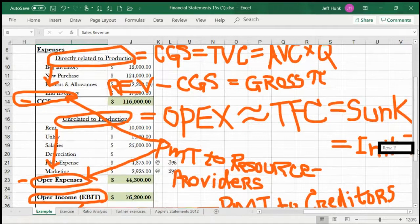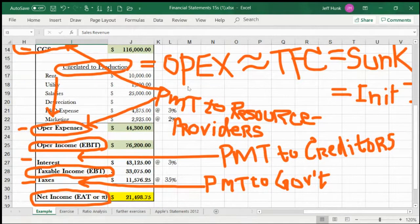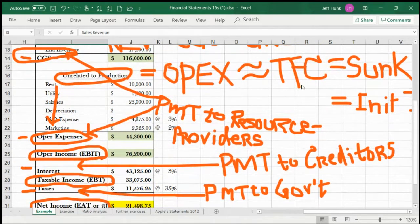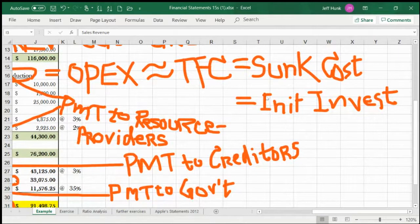Operating expenses are indirectly related to production and are roughly equivalent to total fixed cost. In microeconomics, total fixed cost is not just OPEX, but a lot of fixed cost consists of sunk cost — which is basically the initial investment.